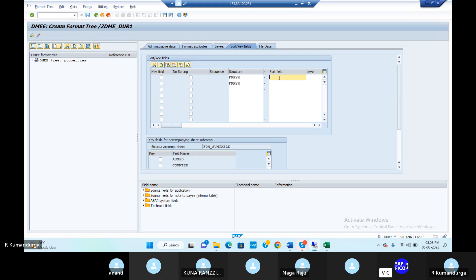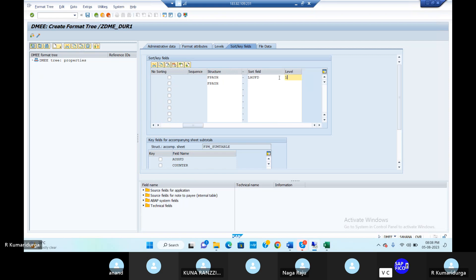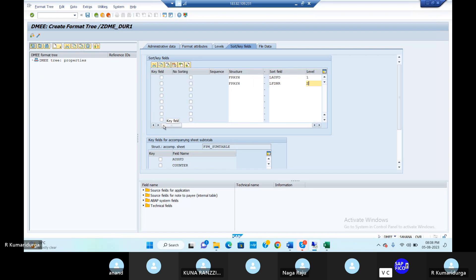For each segment group, we will take out the sort fields in ascending order. The first sort field is LAUFD and this is for level one. The next sort field is LFDNR. In the source fields for applications there will be table technical names. Tick mark on the key field — sequences one and two — click on enter.